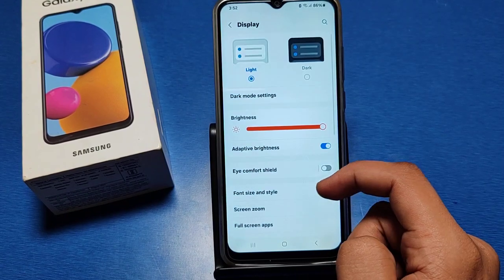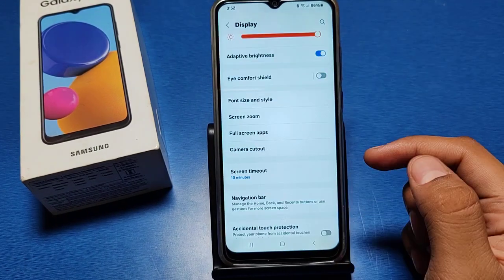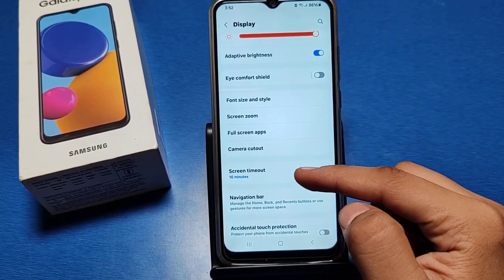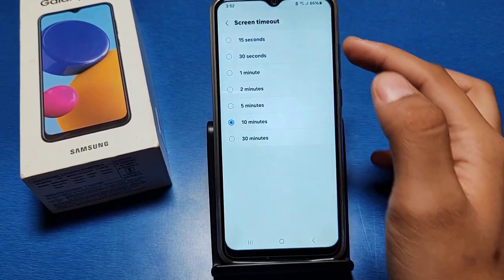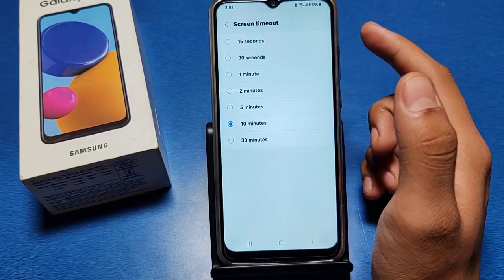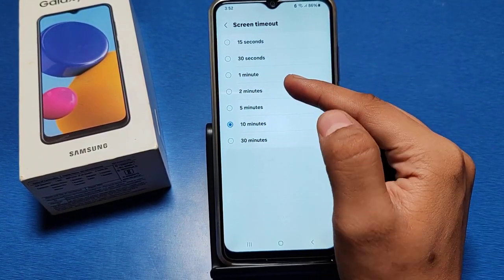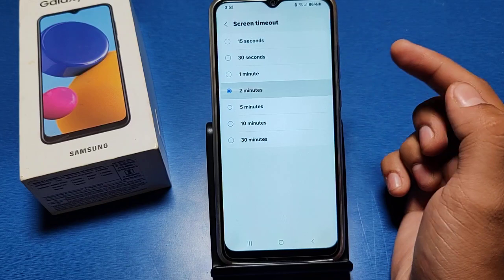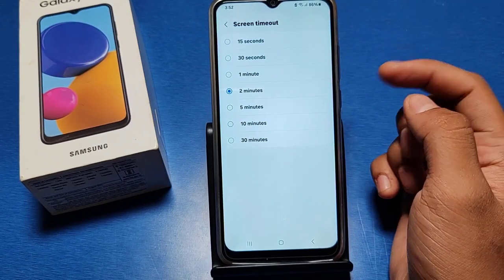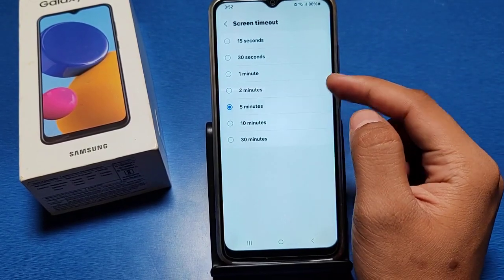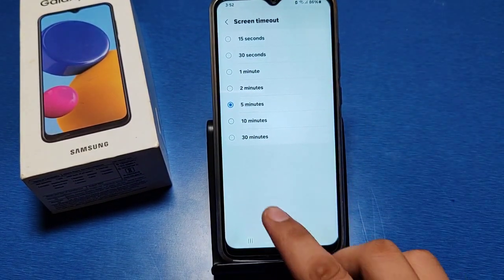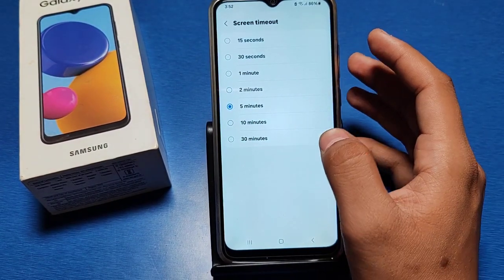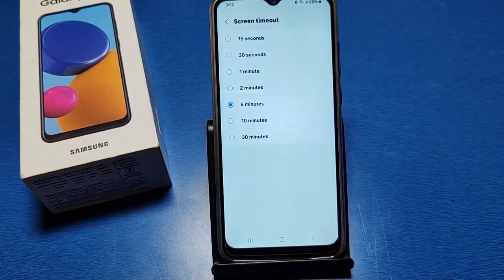You can see there is a Screen Timeout option — just click on it. It shows the available time options. Just click on the time you want, like 2 minutes or 5 minutes, and it is applied. I hope this video will help you.